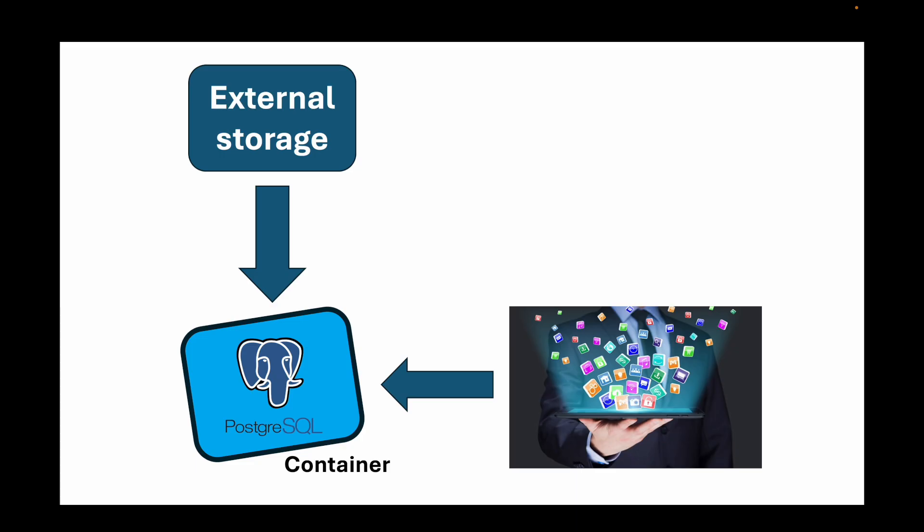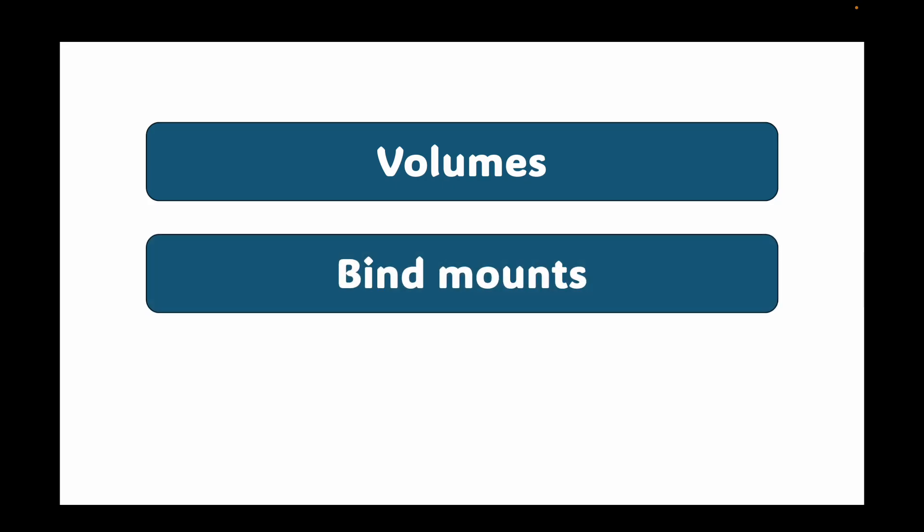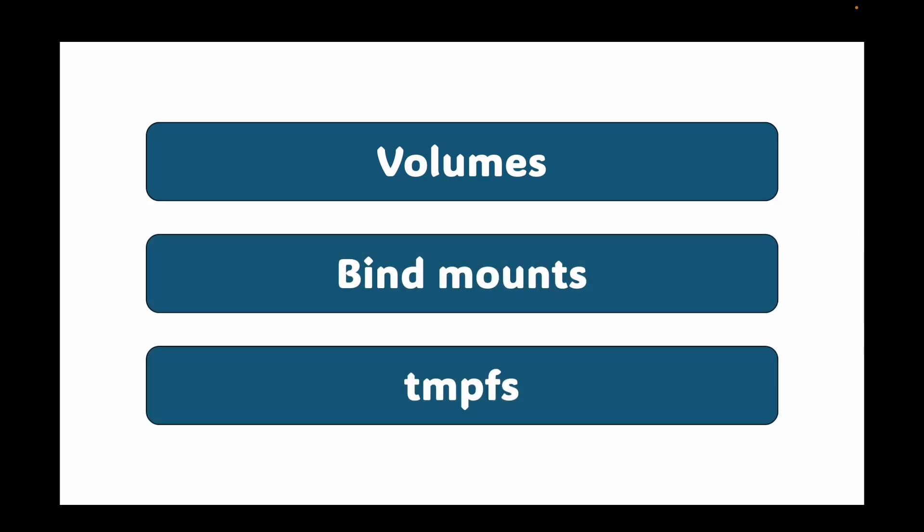This is a familiar concept if you have worked with virtual machines or even USB drives. You are attaching an external storage device to your system. Docker offers three main types of storage mounts and it's crucial to understand the differences between them. We have volumes, we have bind mounts, and then we have tmpfs mounts. Let's break down each one starting with two main categories of volumes.